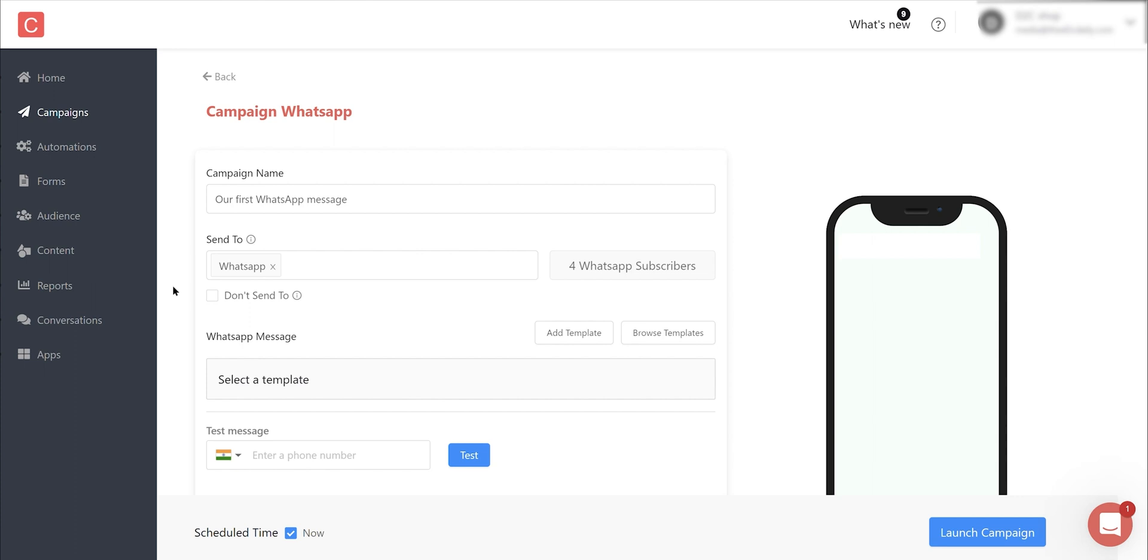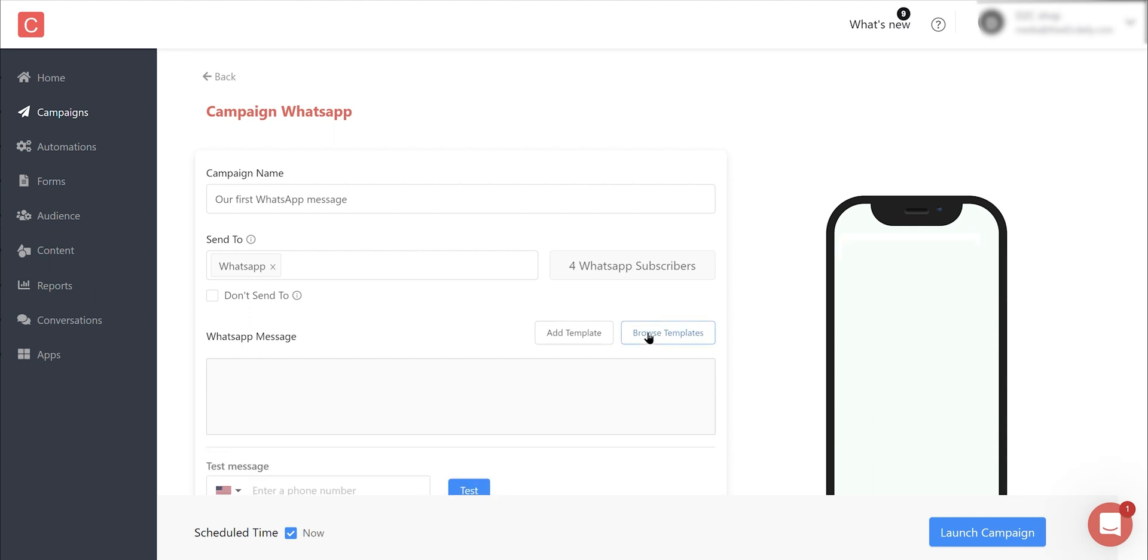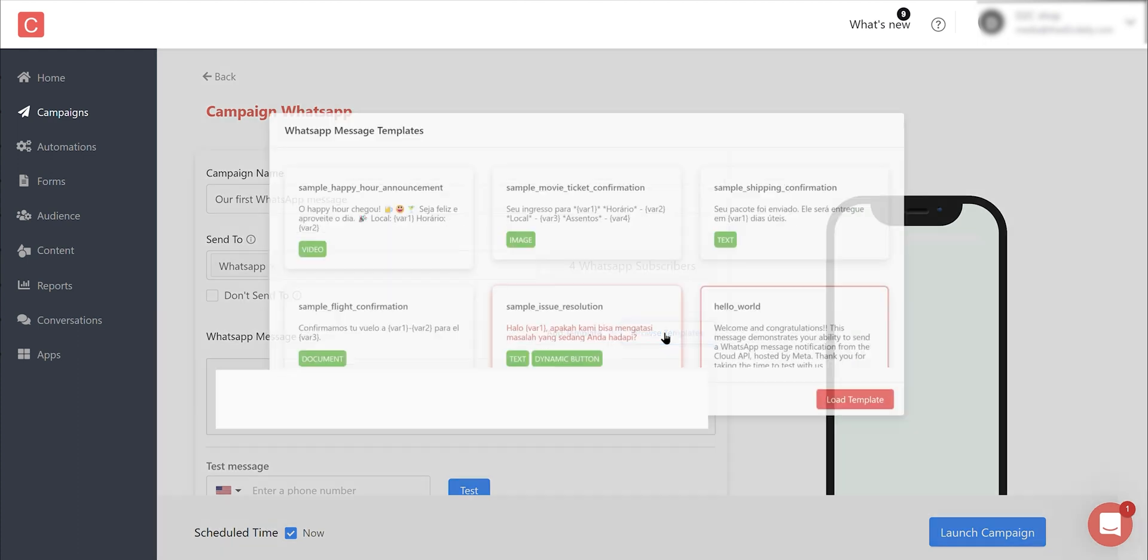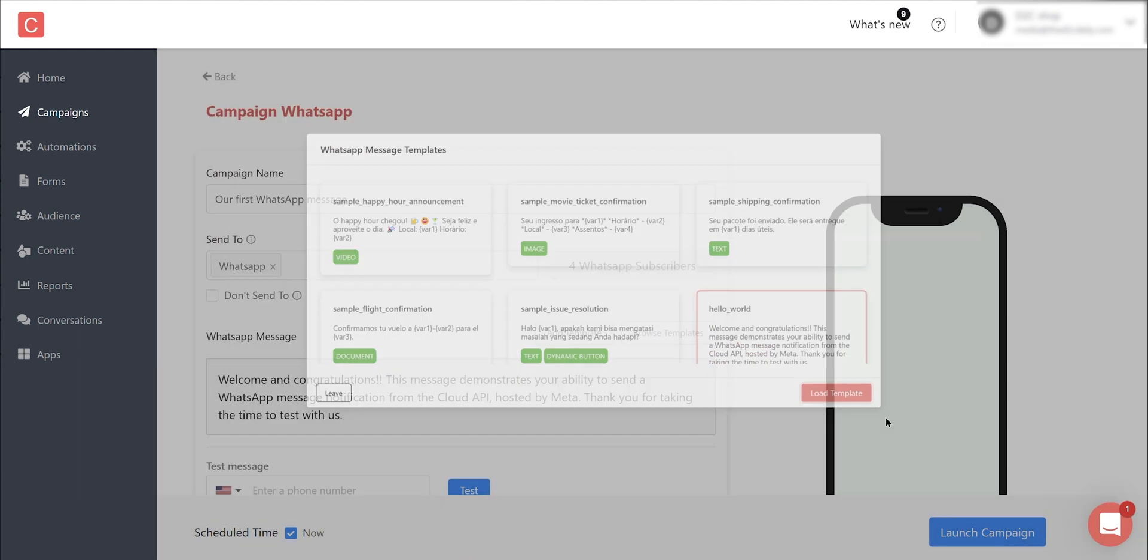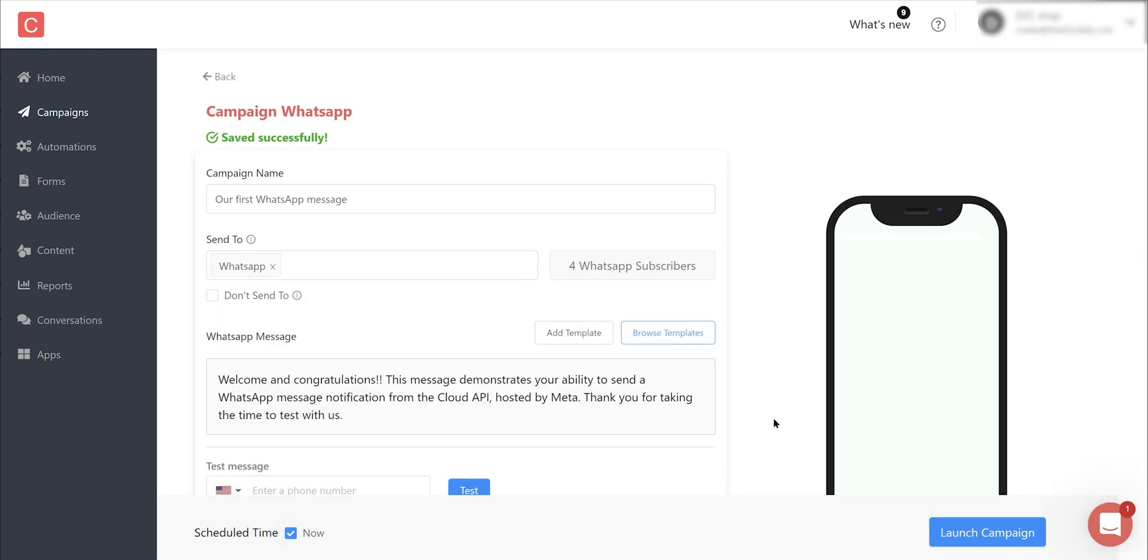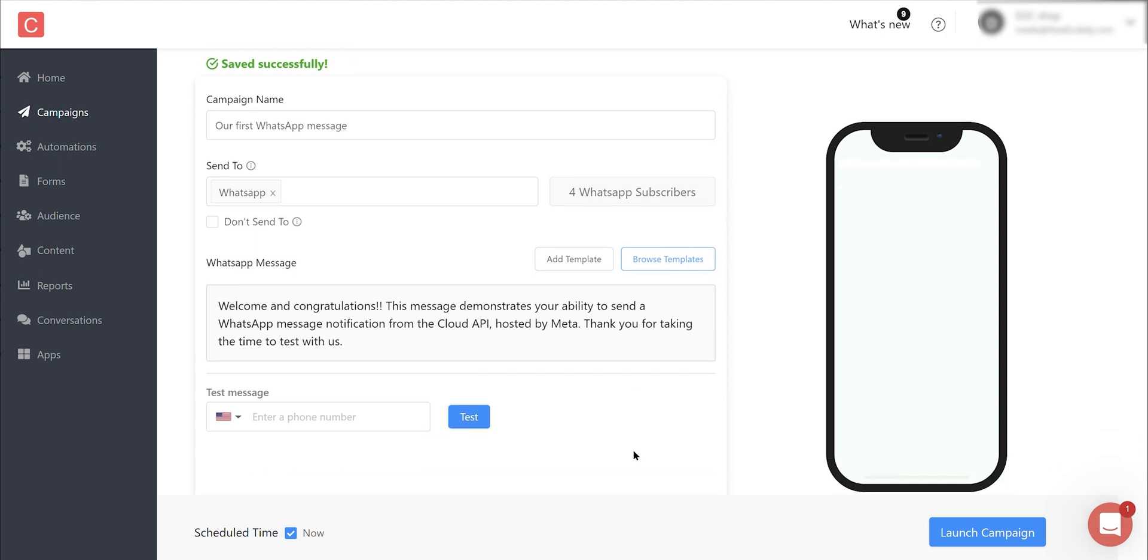After a few seconds, you'll be redirected to the campaign builder and you will be able to find the approved template in the Browse Template area. Now simply select the template and load it in your builder. You are now ready to launch your first WhatsApp campaign using Contlo. You can also test the message by sending it to yourself.